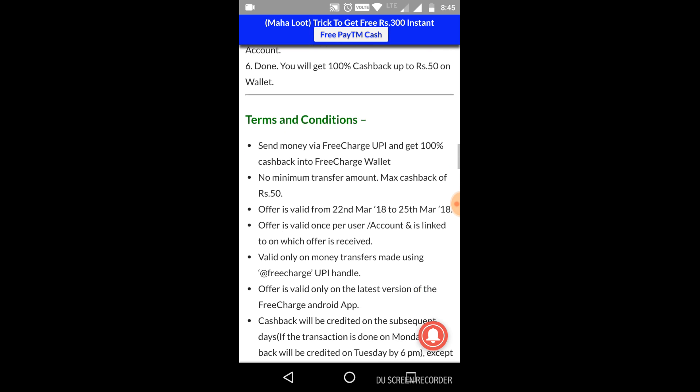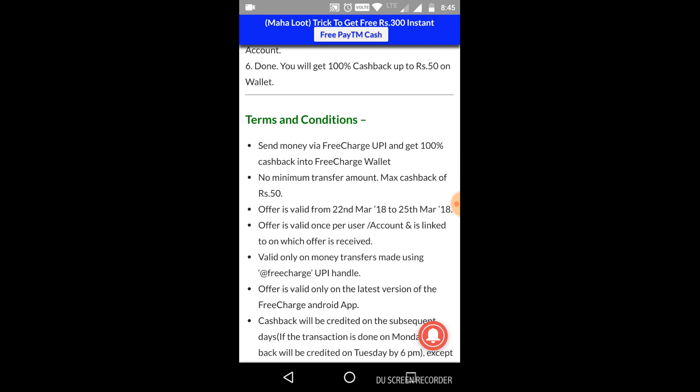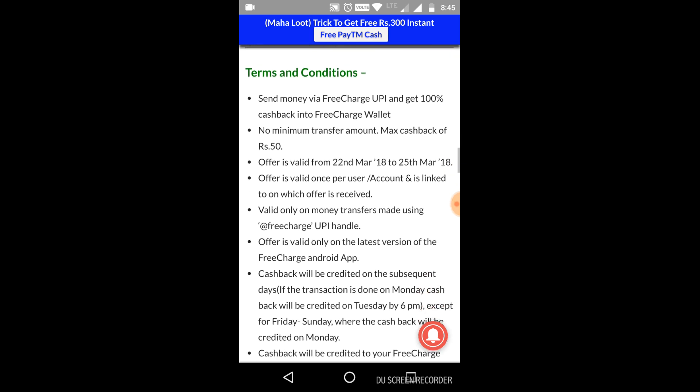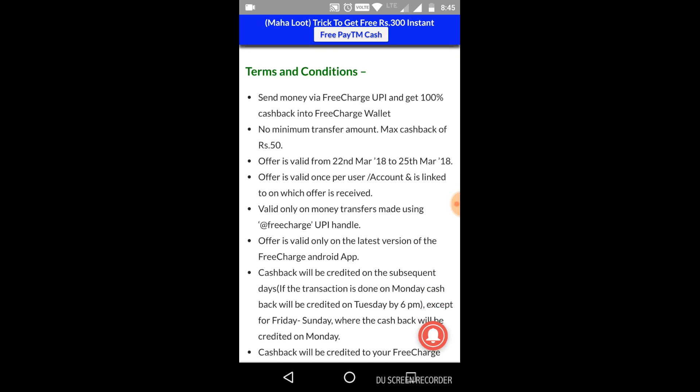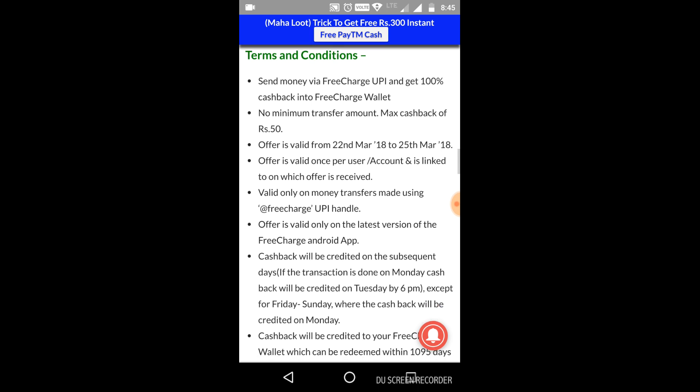If you have Free Charge UPI transactions, then we will get 100% cashback on first transaction. The maximum amount is 50 rupees. The amount is in Free Charge wallet.